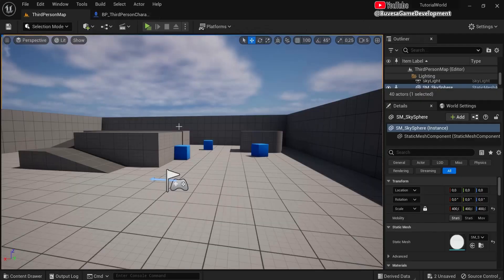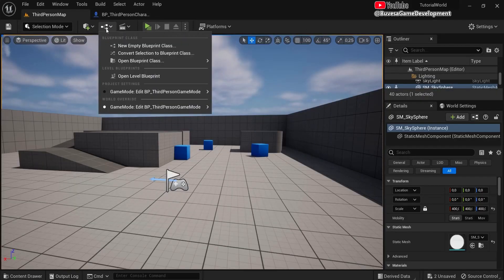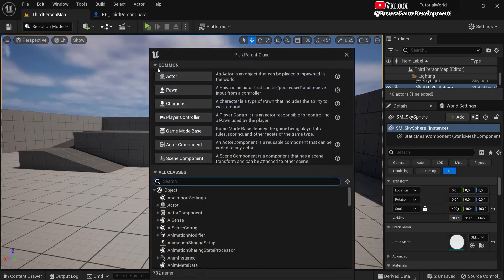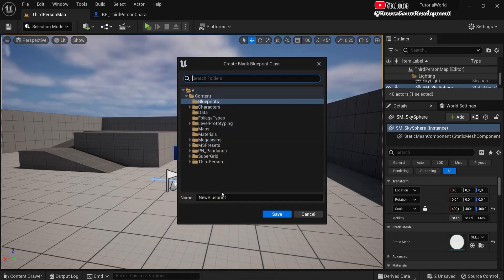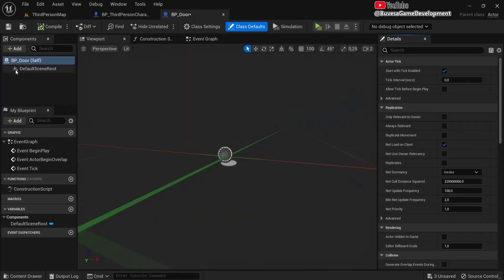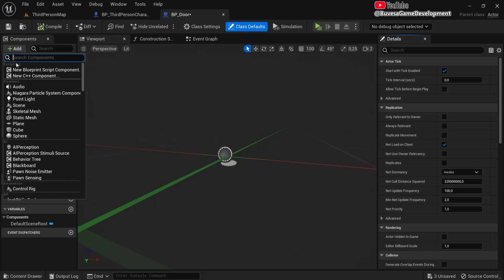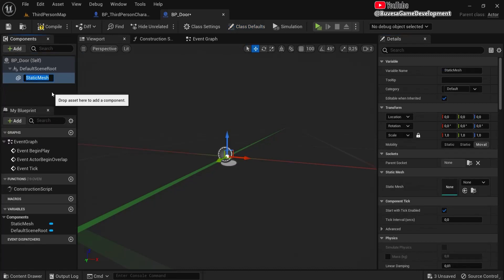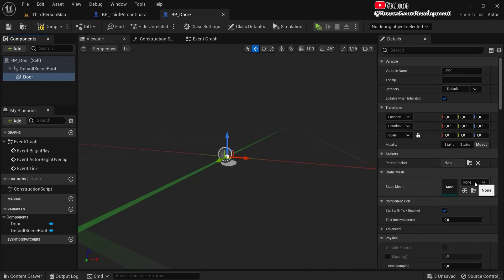Okay, now let's create the door. So for this create a new empty blueprint class. It's an actor. Let's name this BP_Door. Hit save. Okay, let's add one, so a static mesh for this. Let's name this to door.